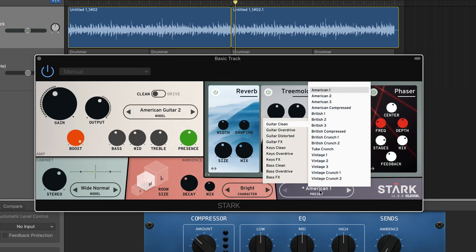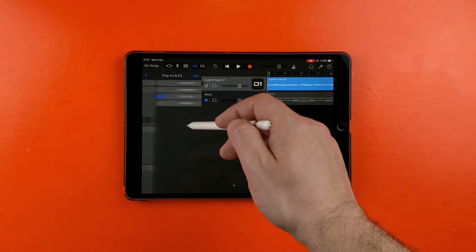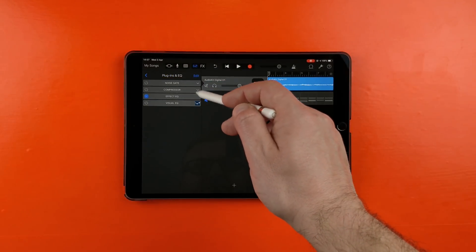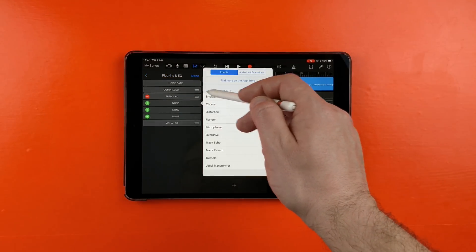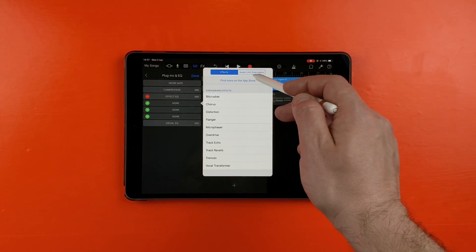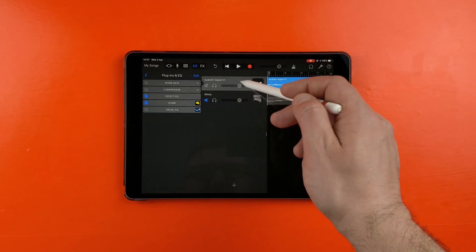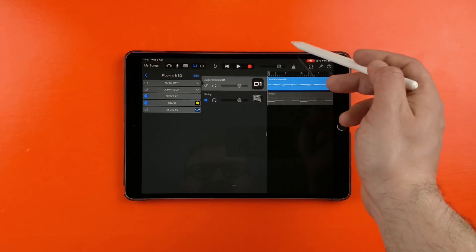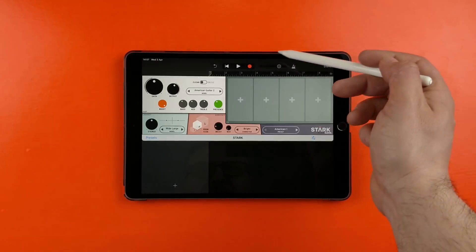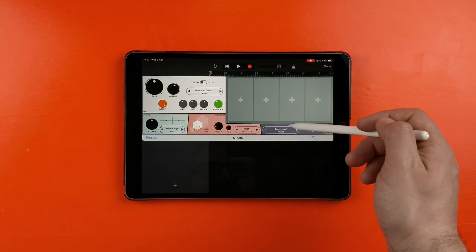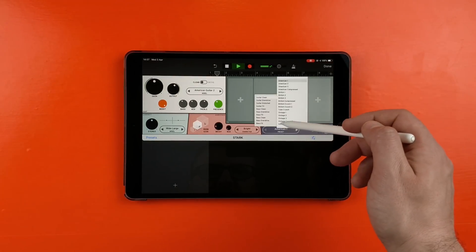At the bottom is a global preset selector, which allows you to dial in dozens of fully formed guitar, keys and bass guitar sounds. As the desktop and iOS versions of Stark are virtually identical, in the examples that follow I'll jump back and forth between the two versions to give you a feel of how it sounds on both platforms.